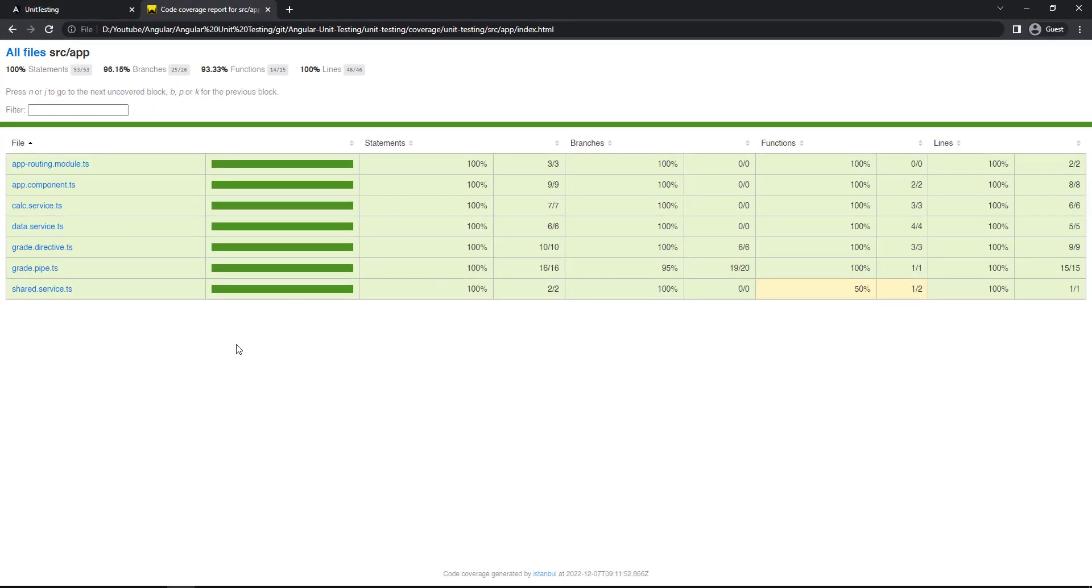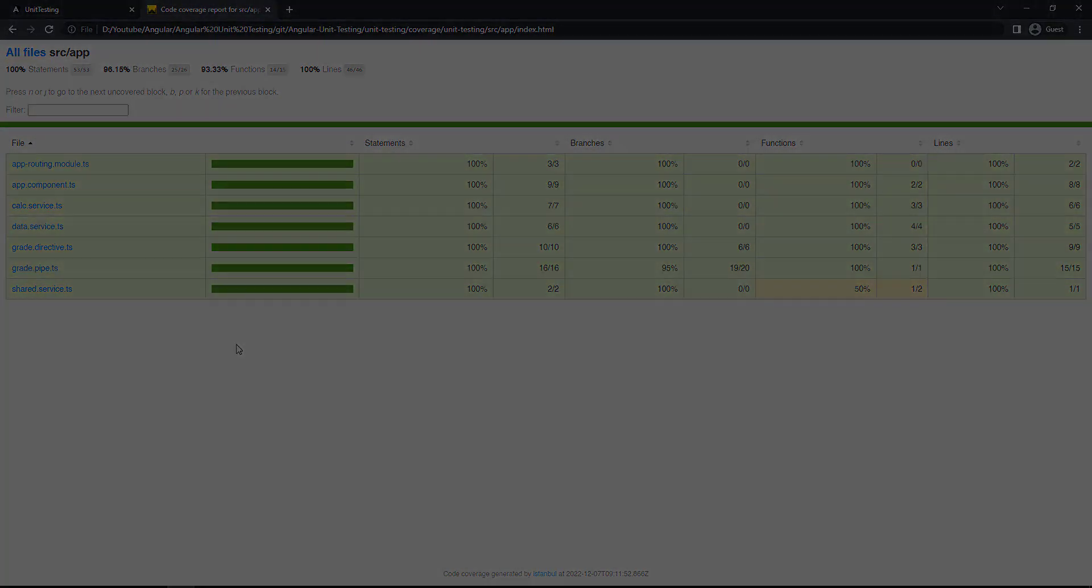But keep in mind, as this is a small application, we have achieved a good code coverage percent. But when we work on big applications, it will be difficult to achieve more than 90% code coverage.